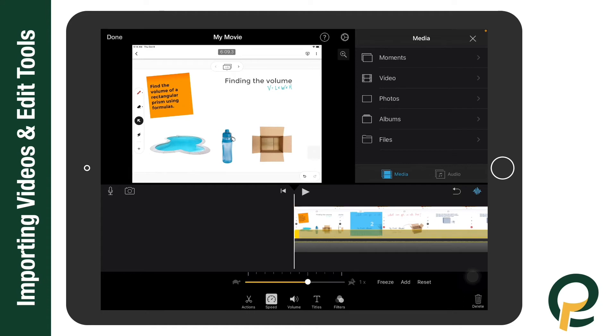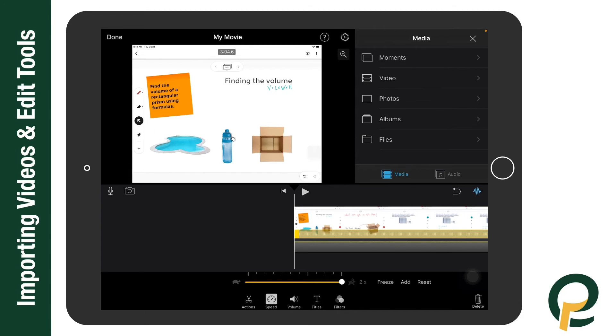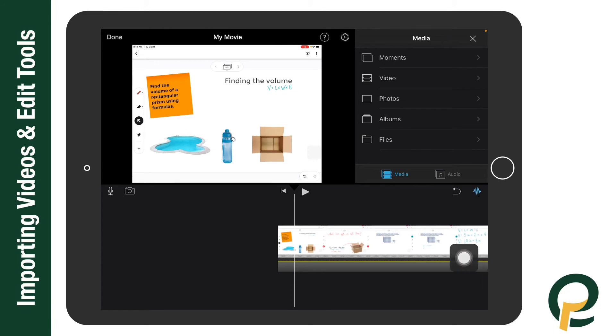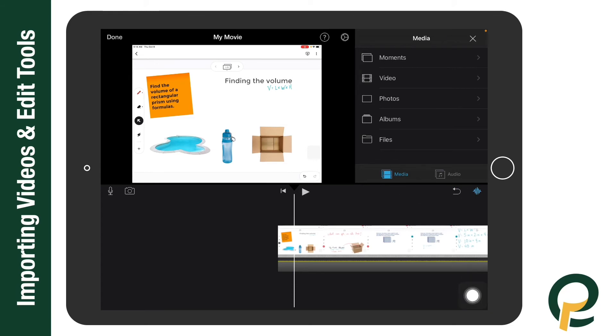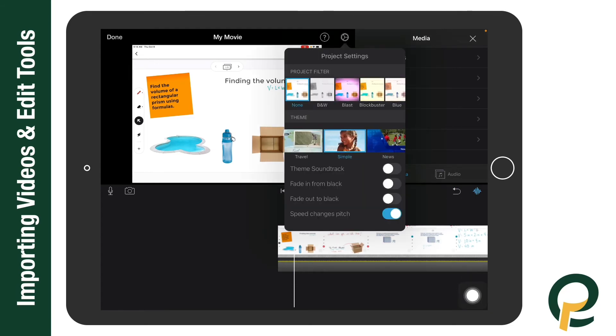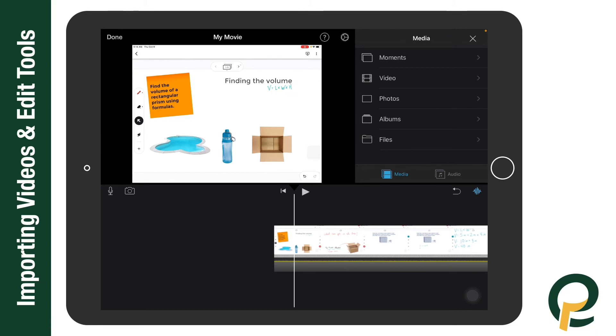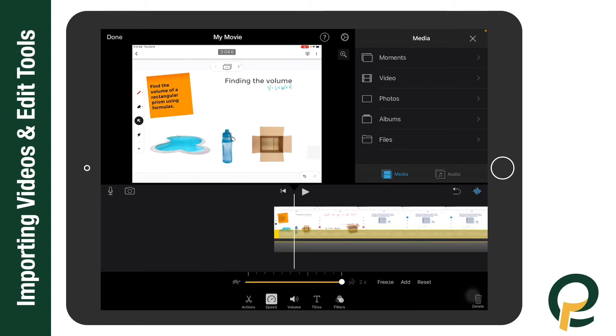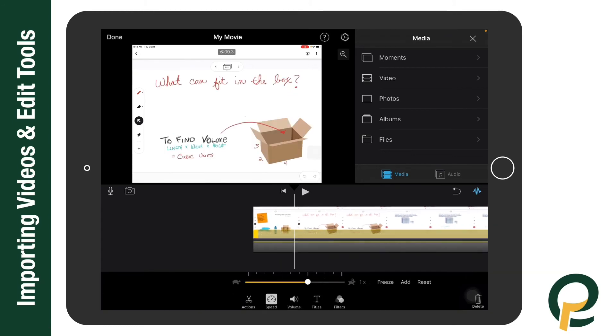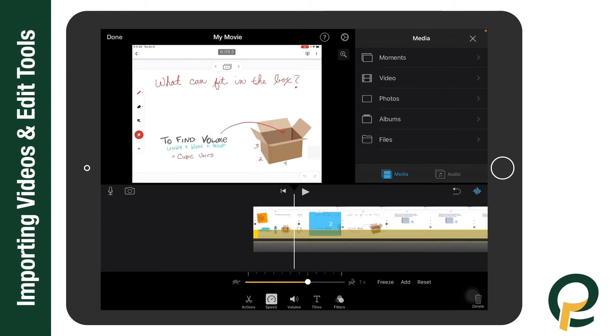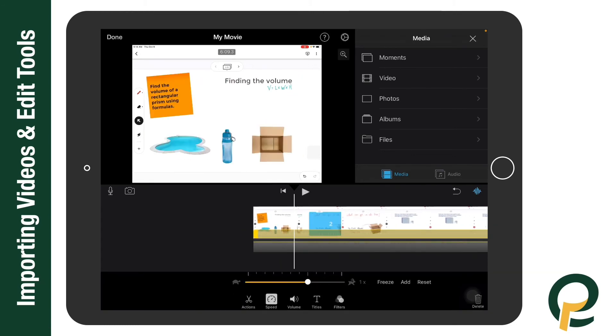You have speed. It's important to know that if I change the speed of this to two times, it's going to make the sound of my voice like a chipmunk. However, if I'm up here at the top where you have the settings, I can go into settings and I can change that speed changes pitch, and now turn it on. It won't change the pitch. However, it's still not easy to understand, so I'm going to keep it at one.